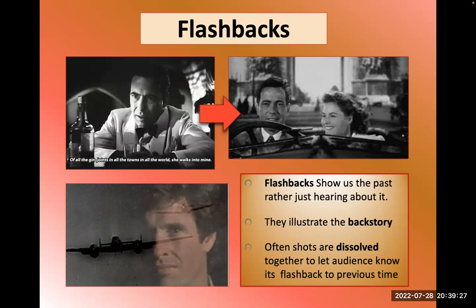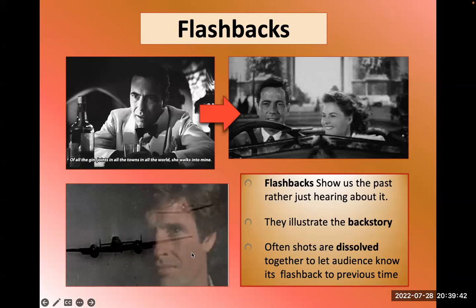Flashbacks are when we actually go back into the past and the film shows us those events. In Casablanca, we see Bogart talking about his past love and then we see them happy together in Paris. Often you'll see a dissolve associated with the character — the scene dissolves to a plane — illustrating backstory visually. That's how flashbacks differ from backstory: with flashbacks, we see it.